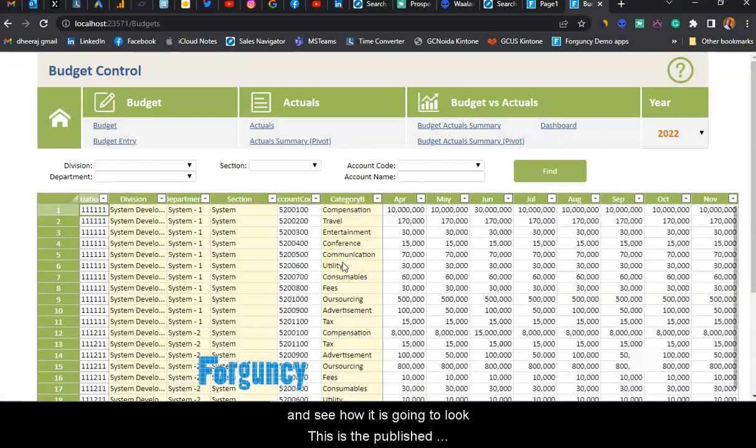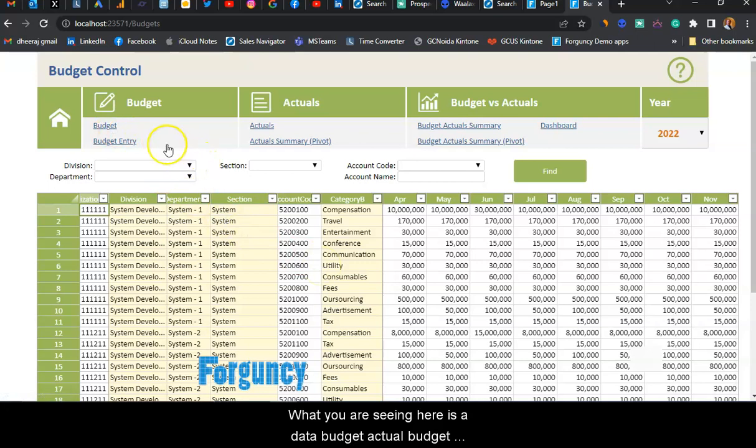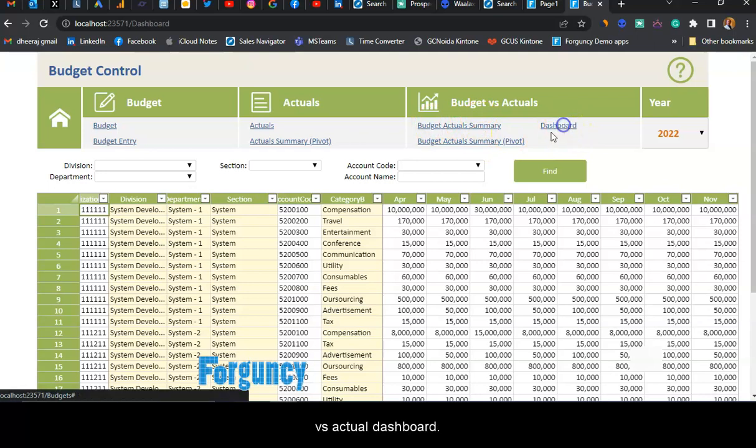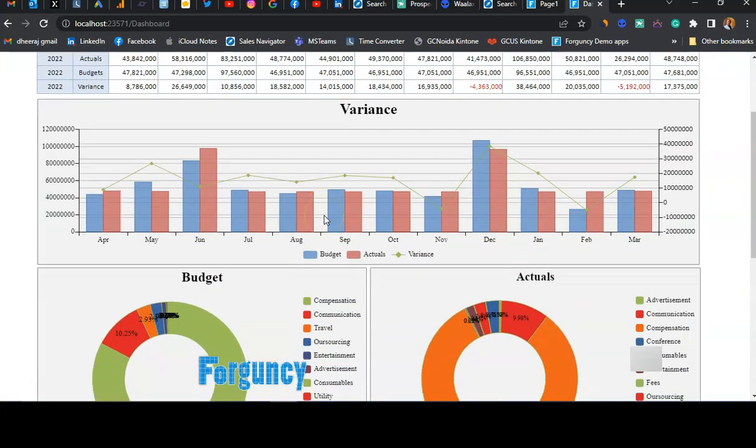Now, this is the published app made with Forguncy. What you're seeing here is the data, budget, actuals, budget versus actuals, and dashboard. When I look at the dashboard, you can see here...